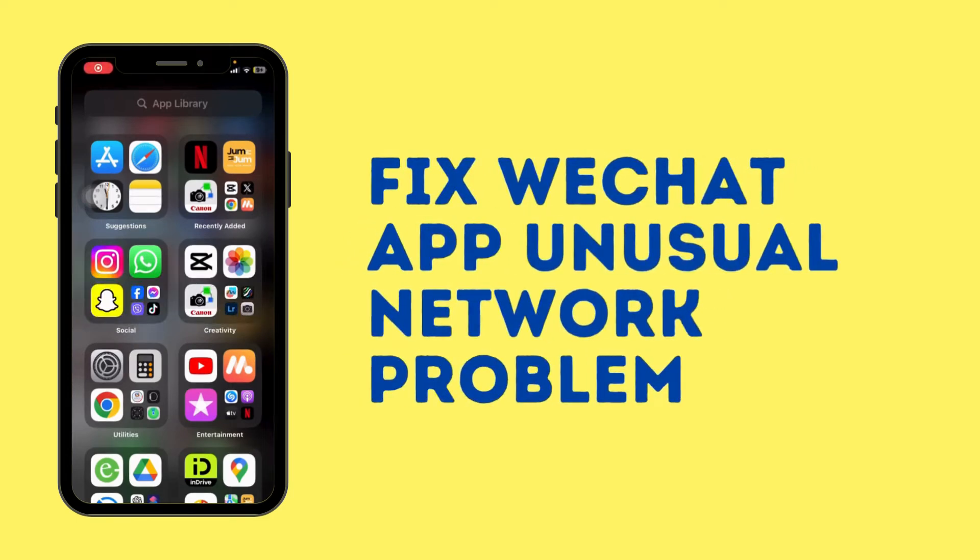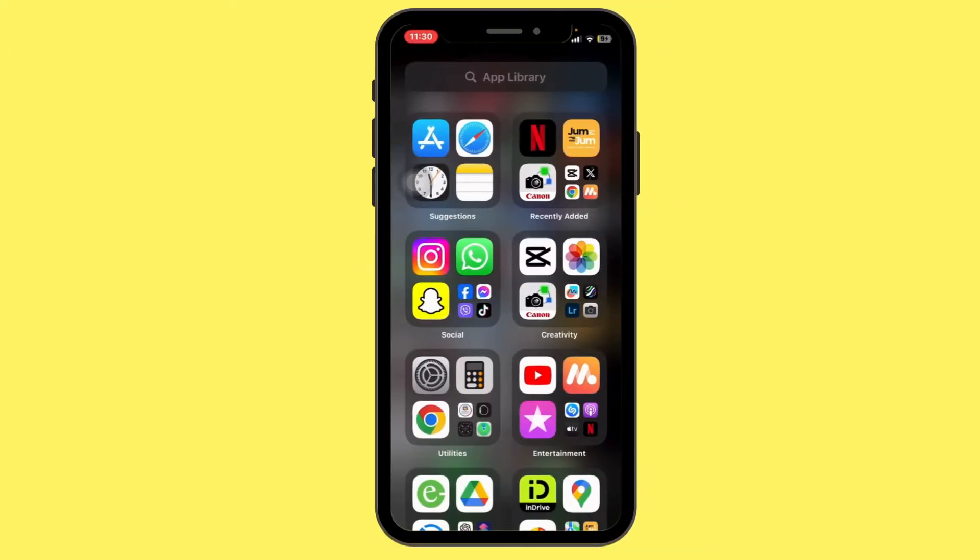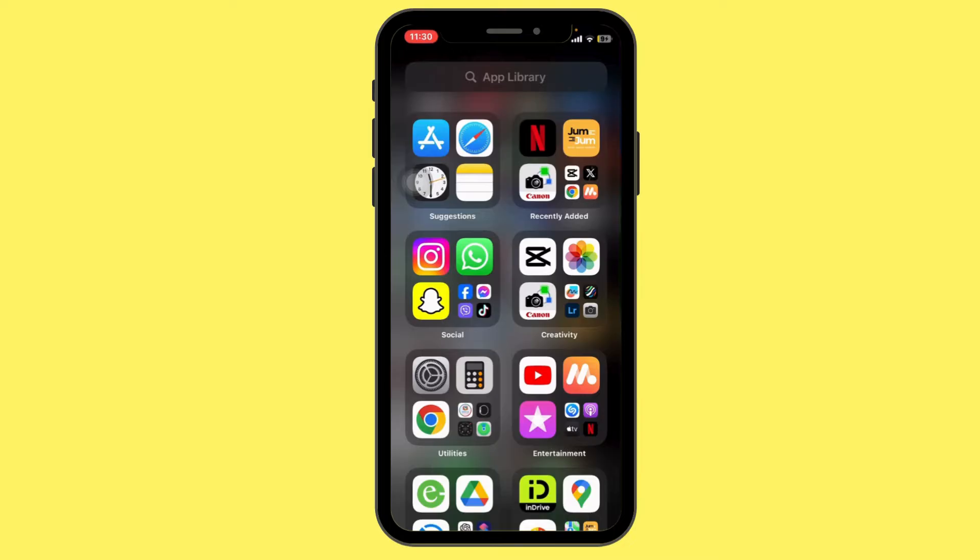How to fix WeChat app unusual network problem. Hello everyone, welcome back to our channel. Today in this quick tutorial, I'll guide you through the steps on how to fix WeChat app unusual network problem. So let's get started.